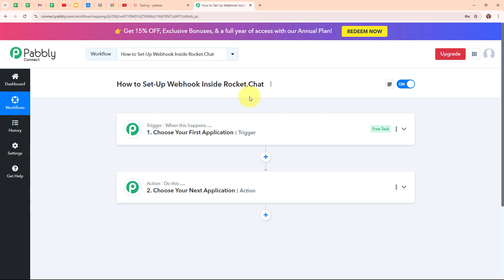To build this connection, I need to connect my Rocket.Chat account with my Gmail account, and to do that I will use an automation software named Pably Connect.